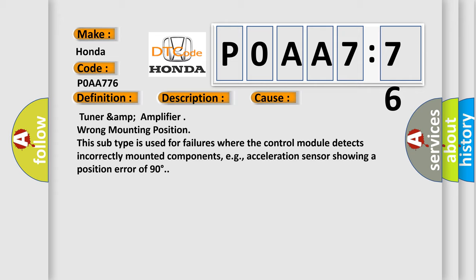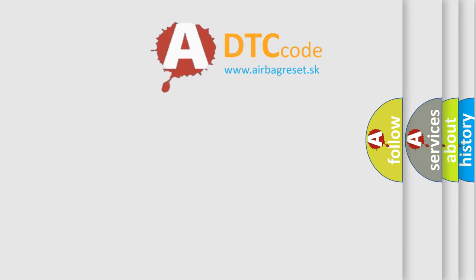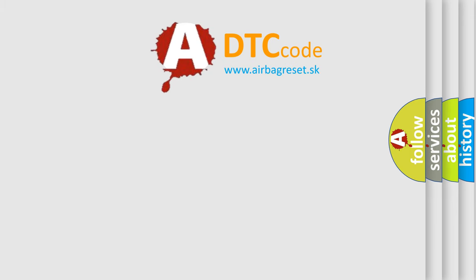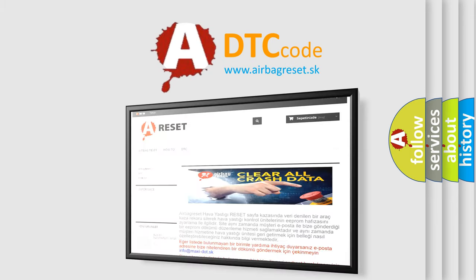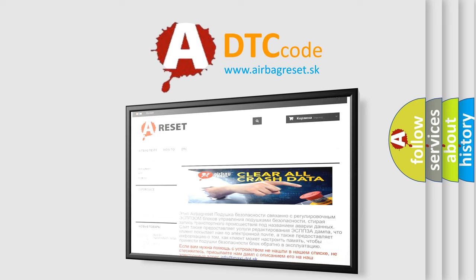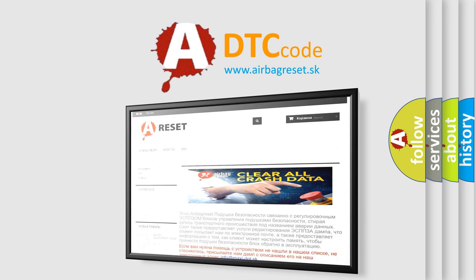The Airbag Reset website aims to provide information in 52 languages. Thank you for your attention and stay tuned for the next video.